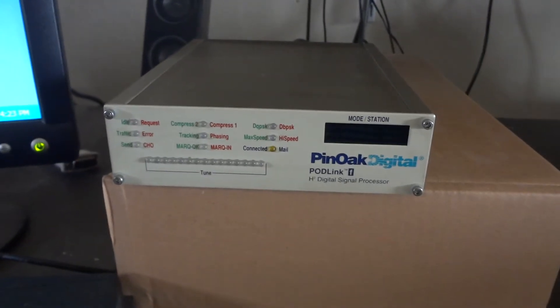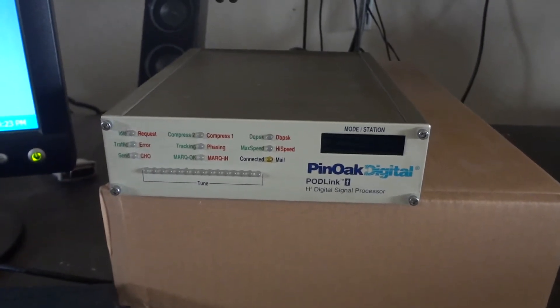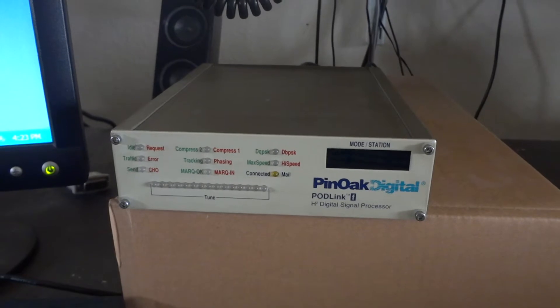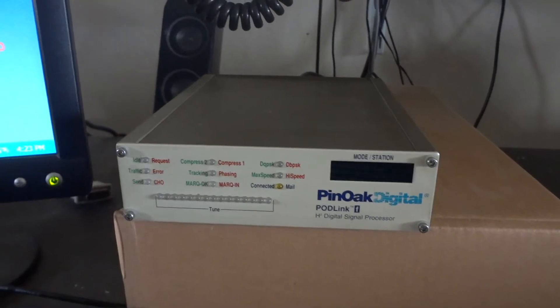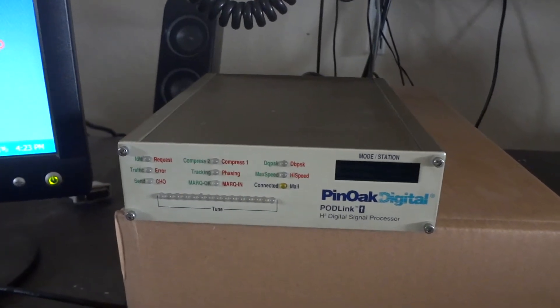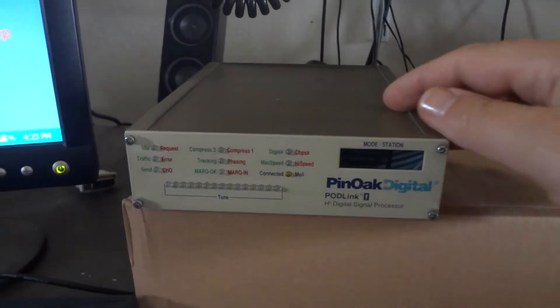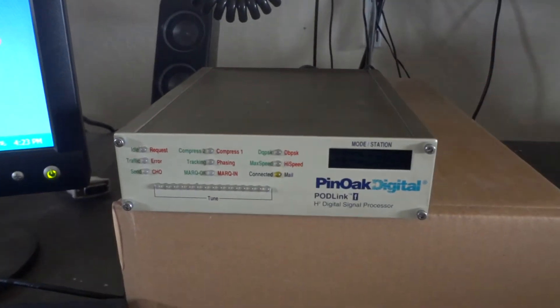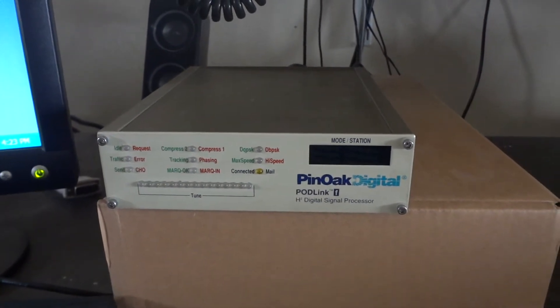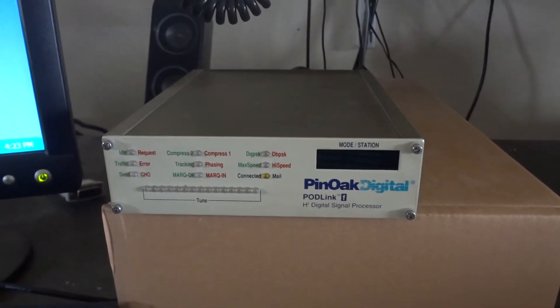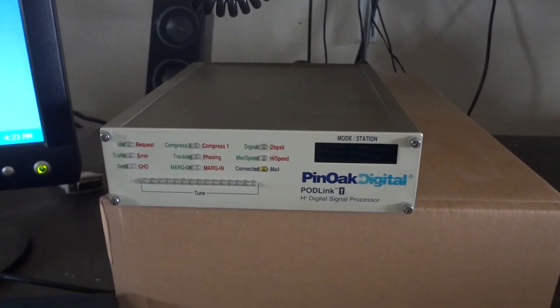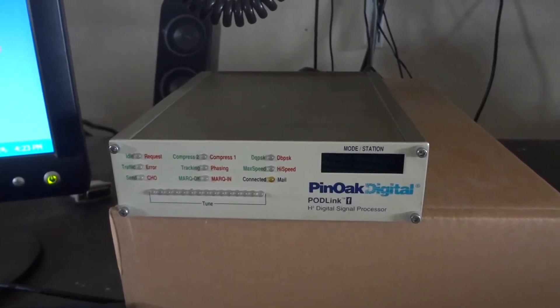Today we're going to demonstrate the SCS PTC2 radio modem, which uses the PACTOR 2 modulation method. This particular one was private labeled by Pin Oak Digital, a company that supplies communication equipment to the maritime world.